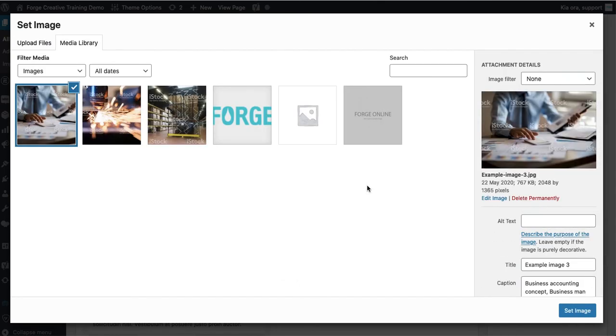You can also go straight to the media library tab at the top here if it's already in there and grab it from there.